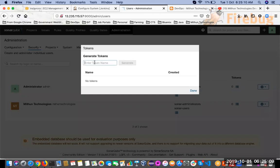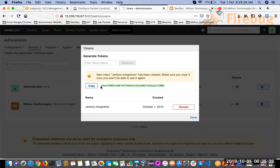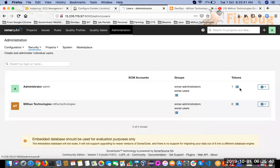To generate the token, under the Tokens column you will see a barcode symbol — click on it. It will ask for a token name, so give the token name as Jenkins Integration. Click Generate. A token is generated — make sure you copy and save it somewhere, because once you click Done you will not be able to see this token again. Copy it and click Done.